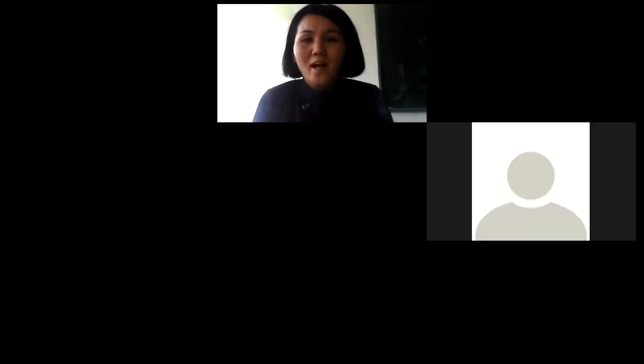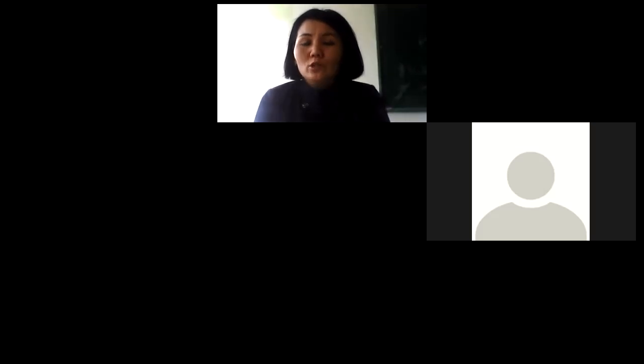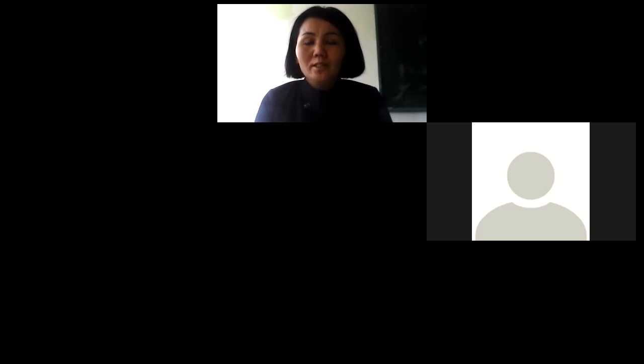Good day, dear students. How are you? Today, the 26th of September, our new topic is Conditionals.